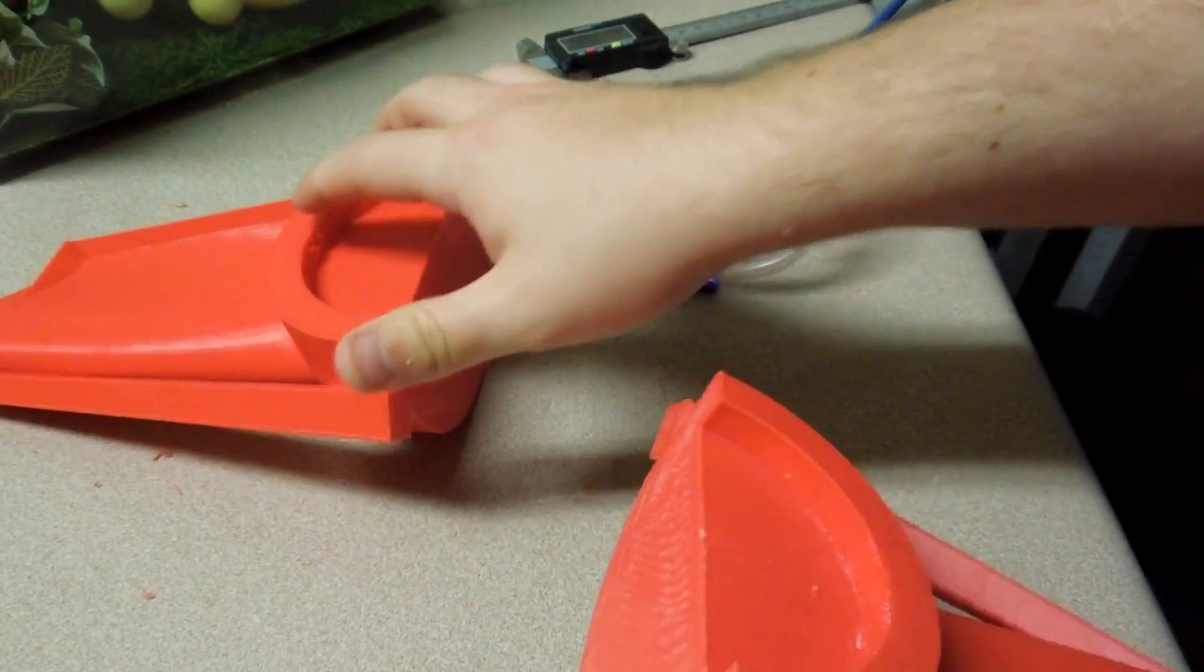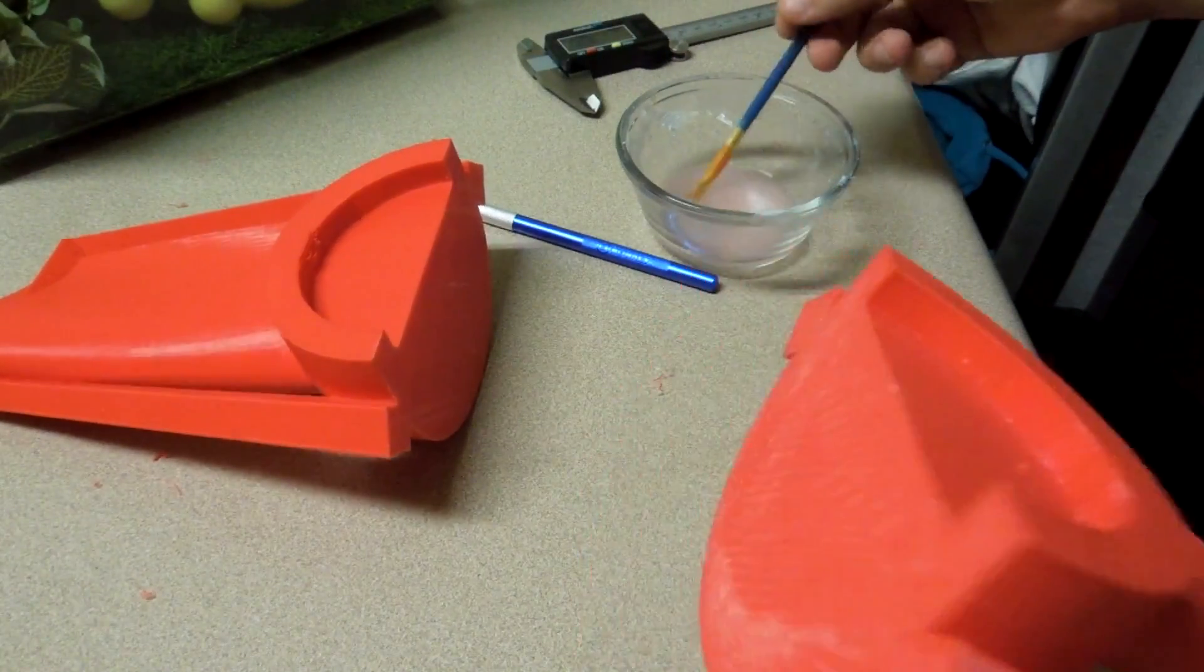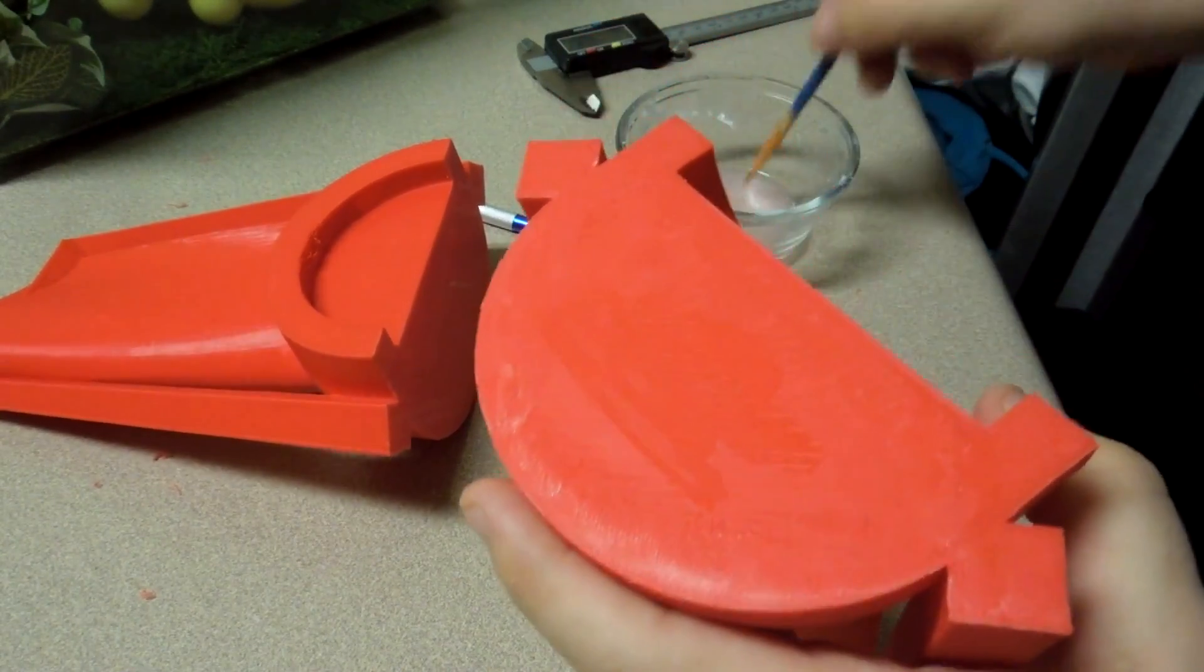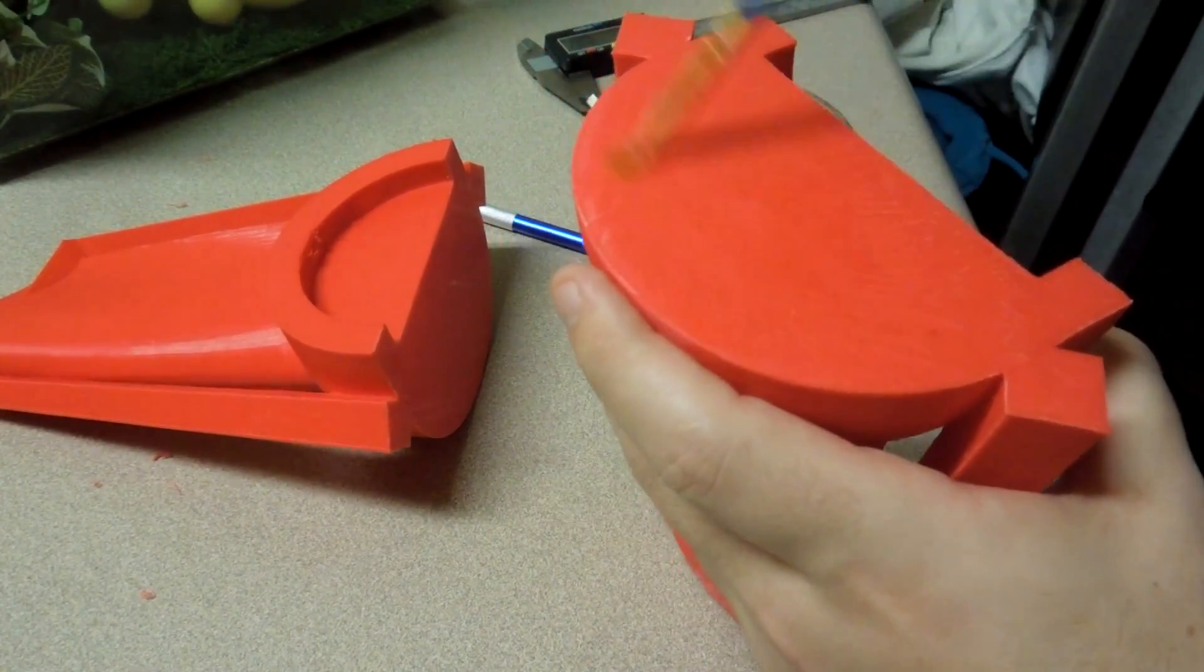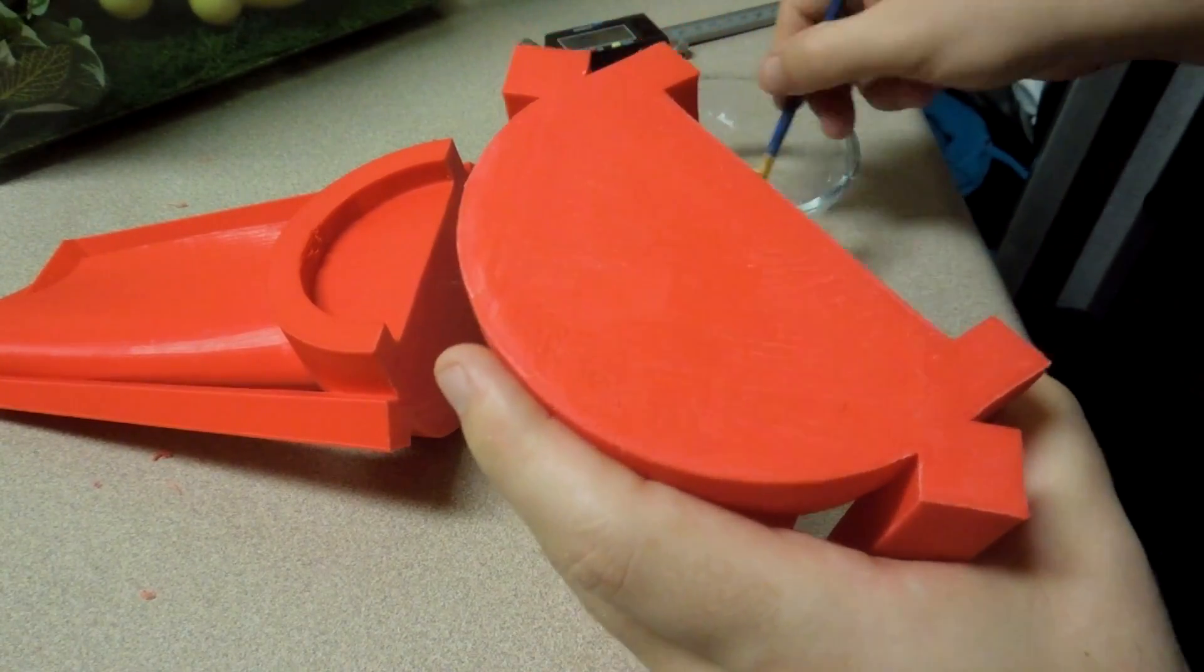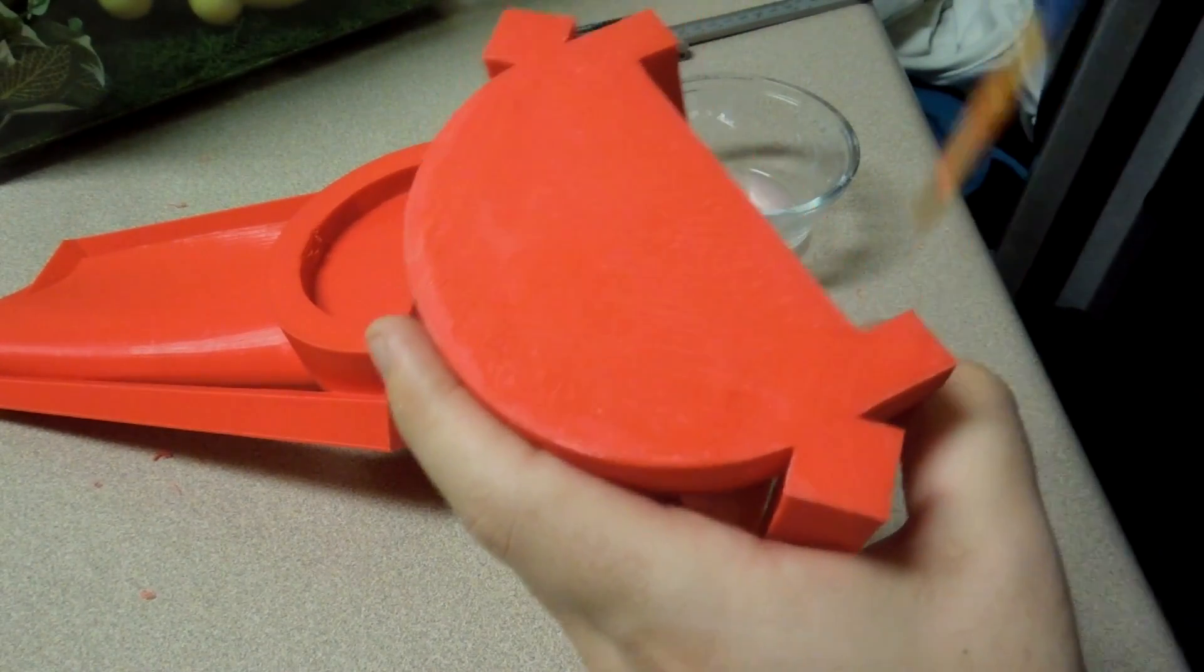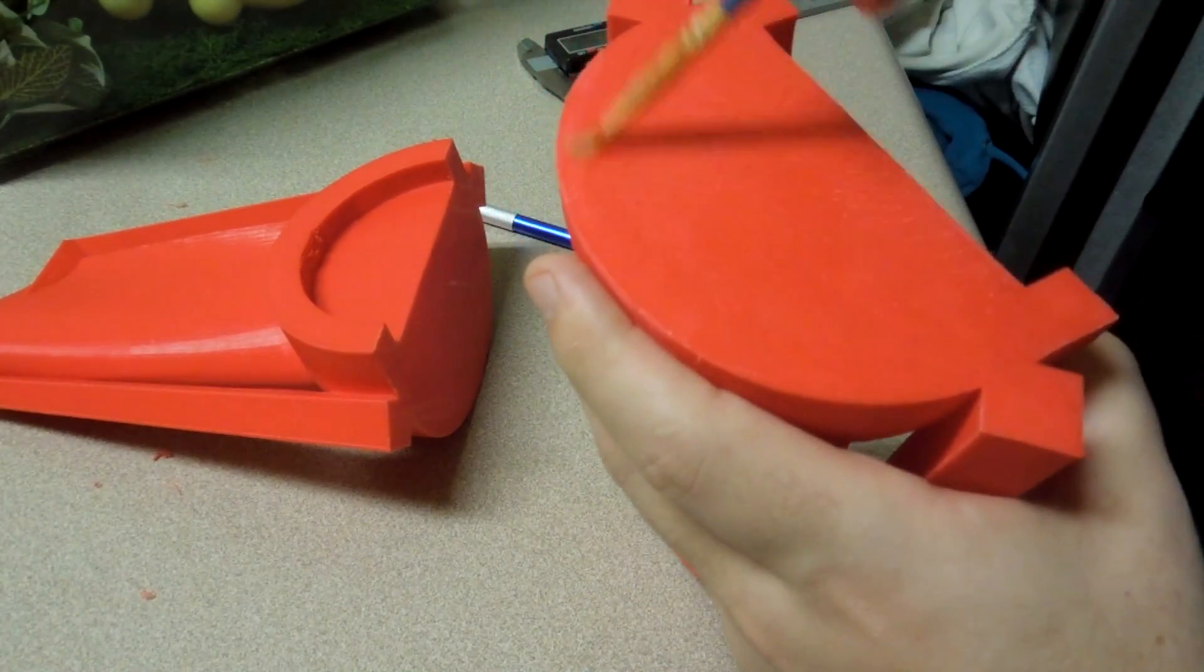So what I'm just going to do is I have some acetone over here, and I'm just going to spread the acetone on both sides. Let's get it thoroughly acetoned up. I probably need a bigger brush for this, but this will work. Let's make sure that there's good coverage on both of these.